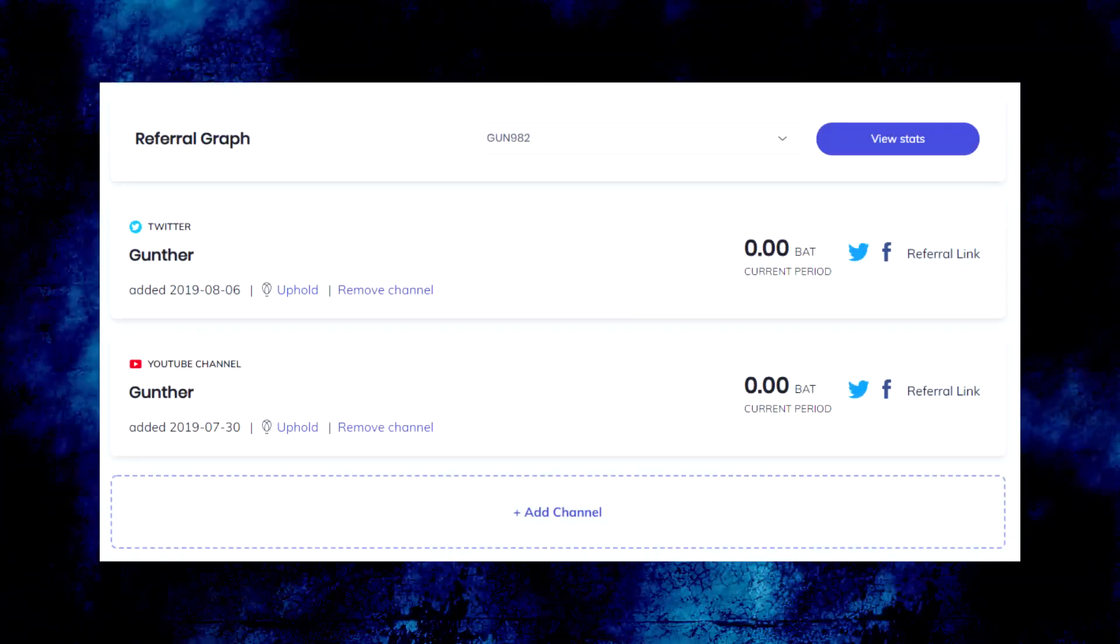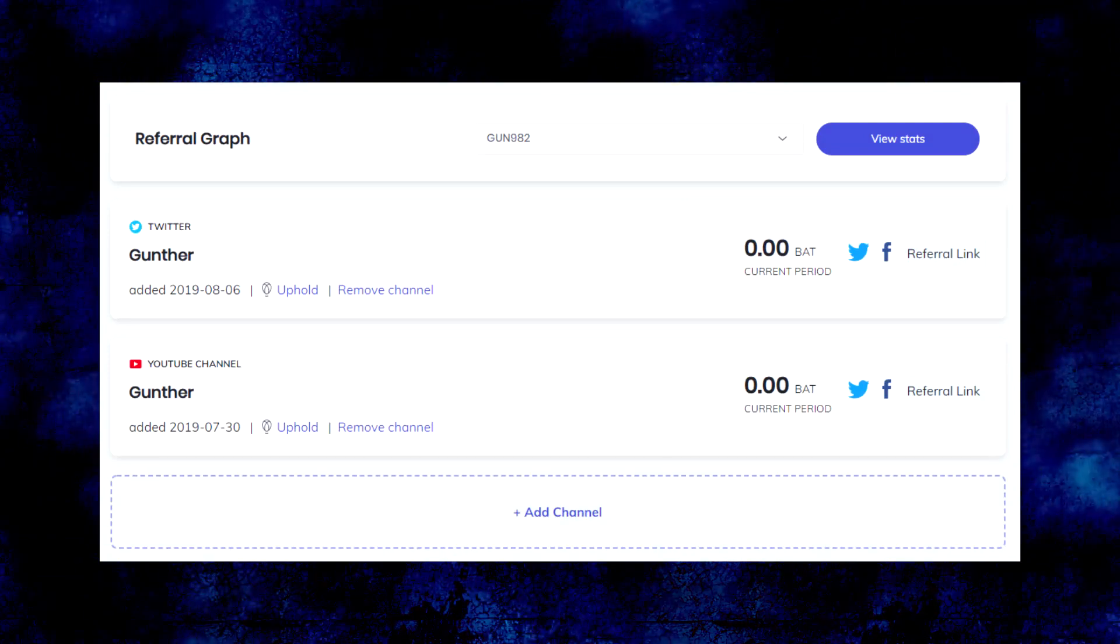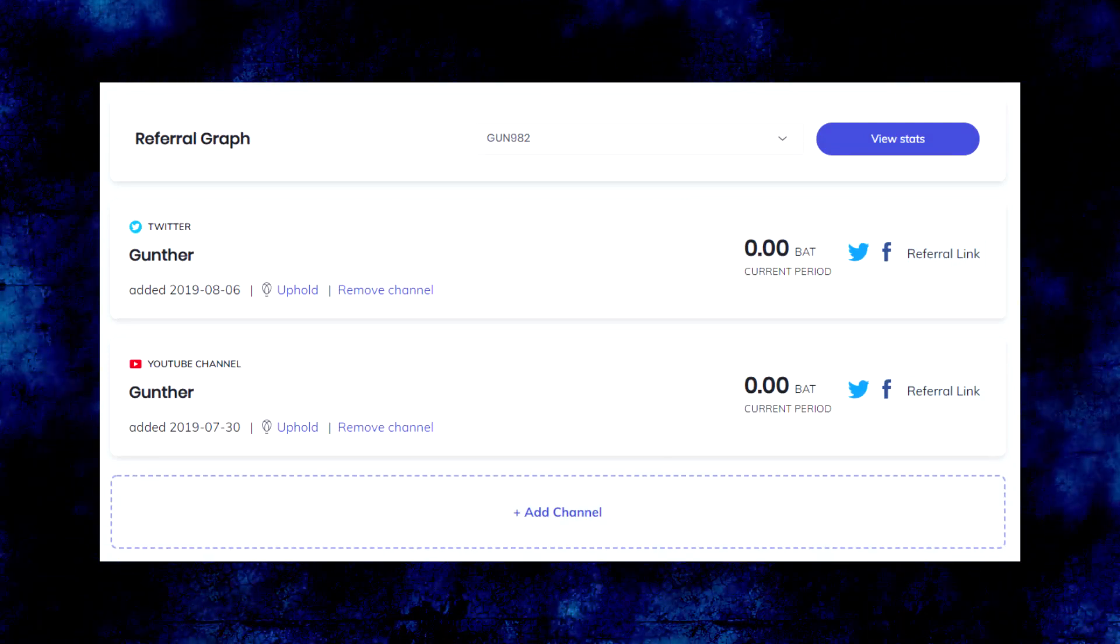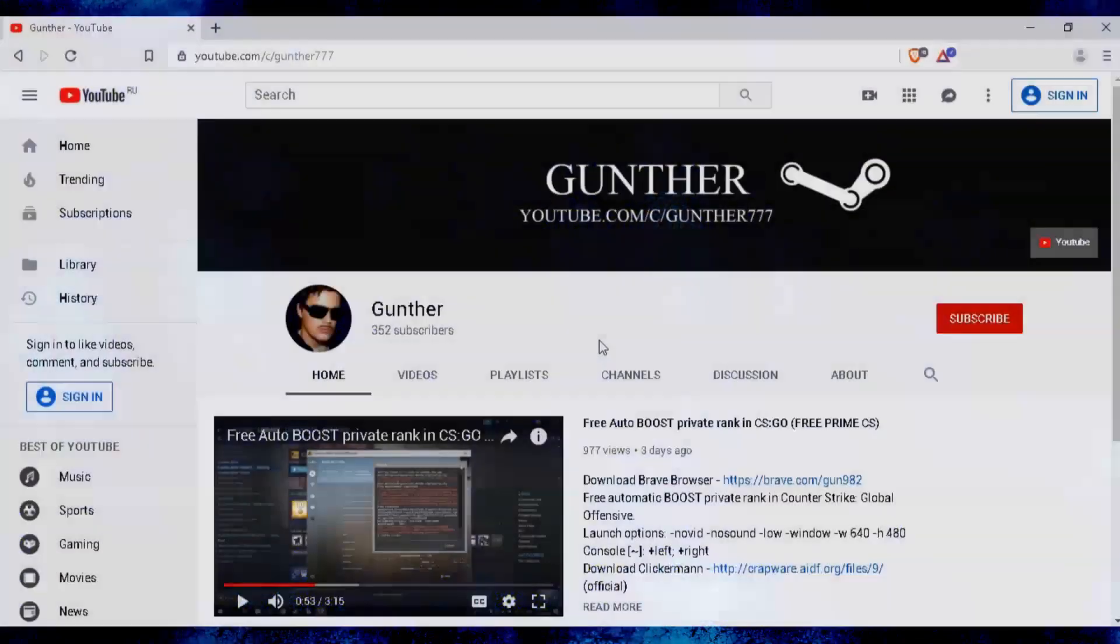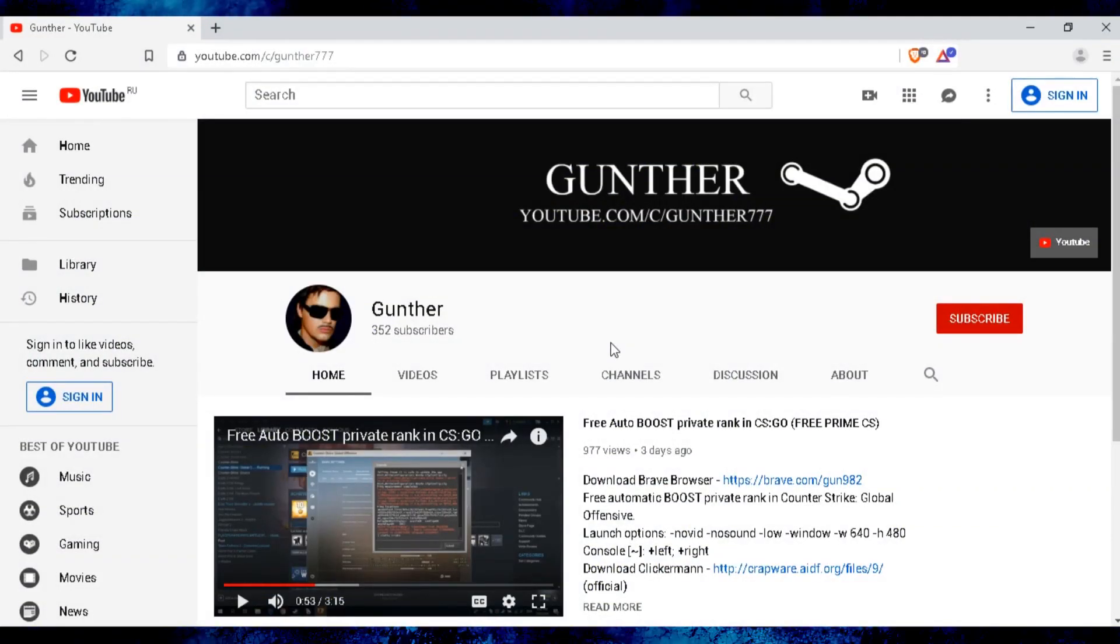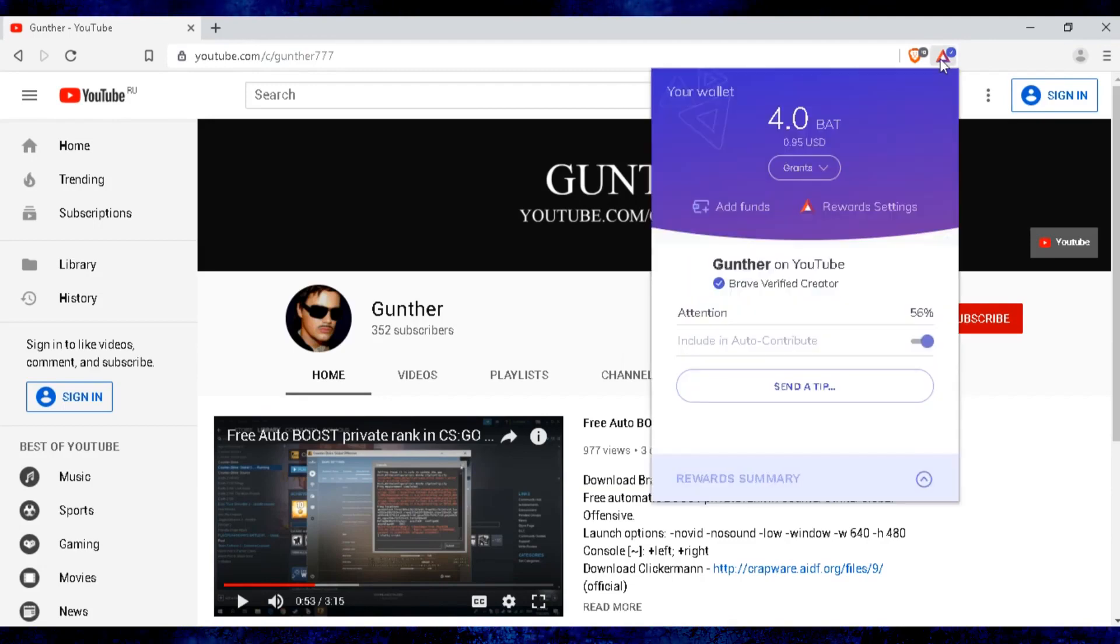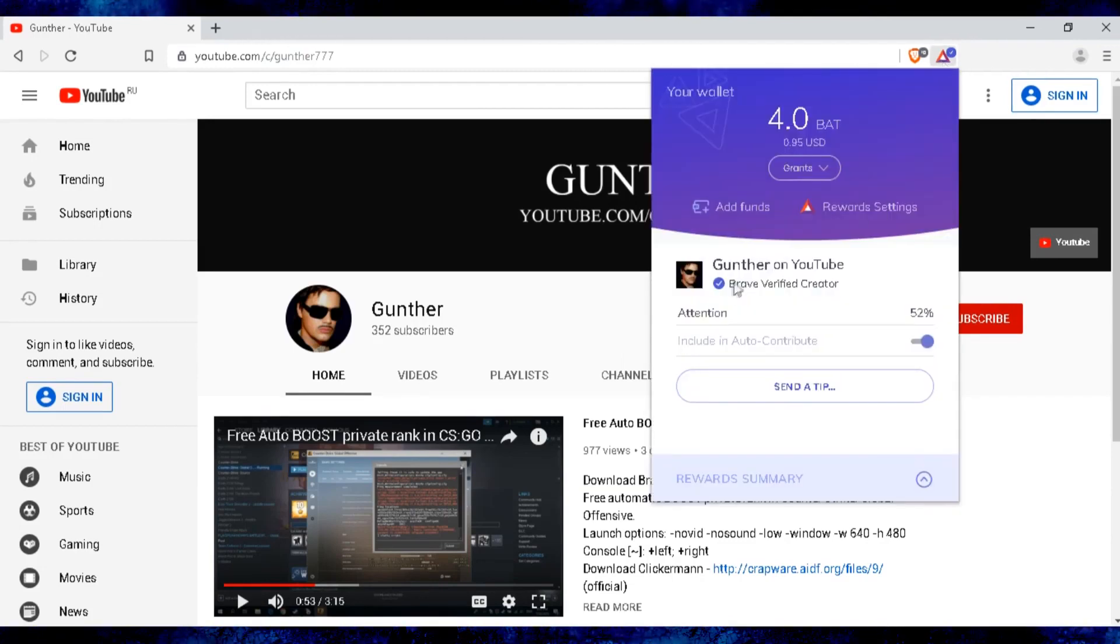The channel is confirmed quickly, about 24 hours. Now we can go to our channel, click on the triangle near the address bar, and send a tip.